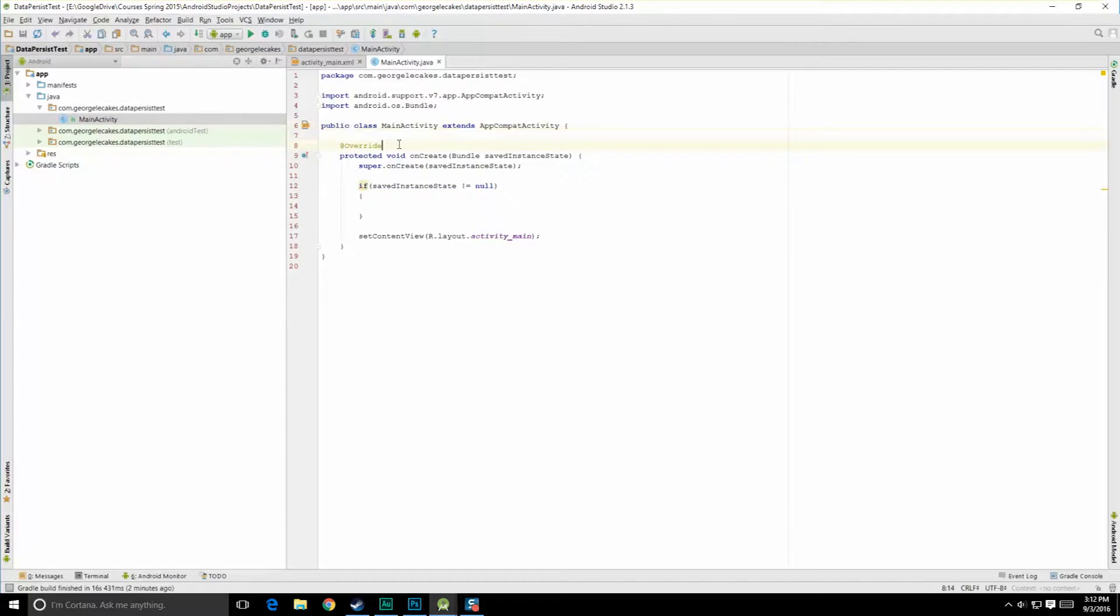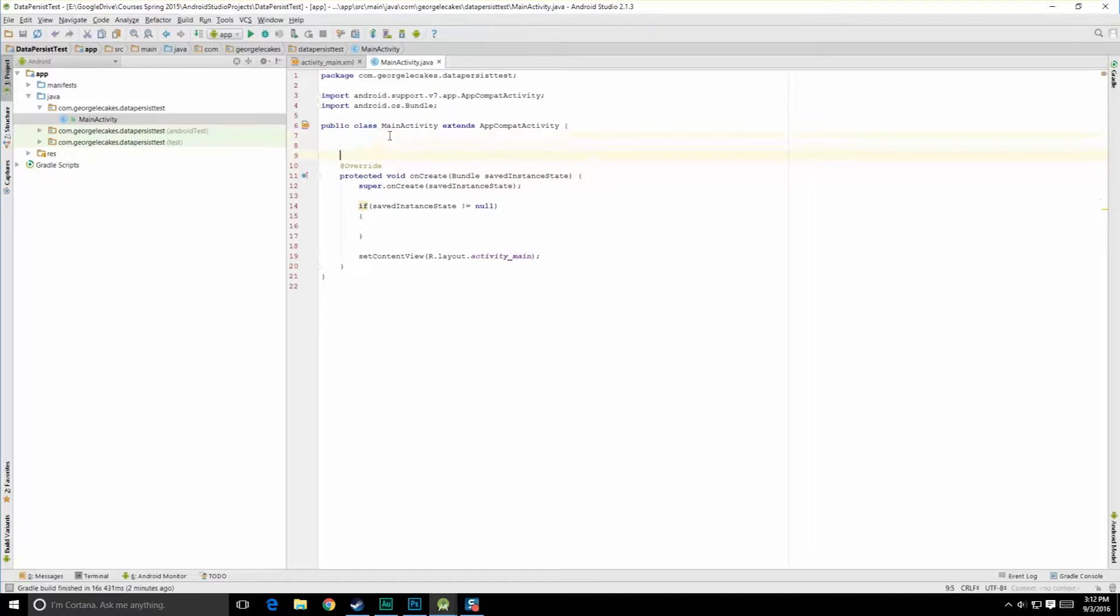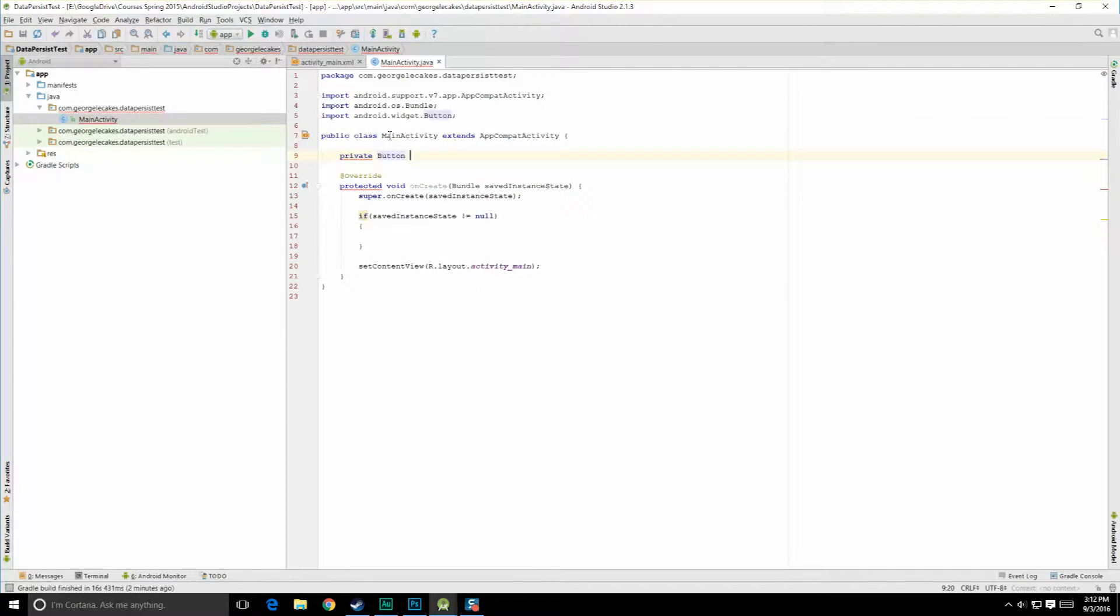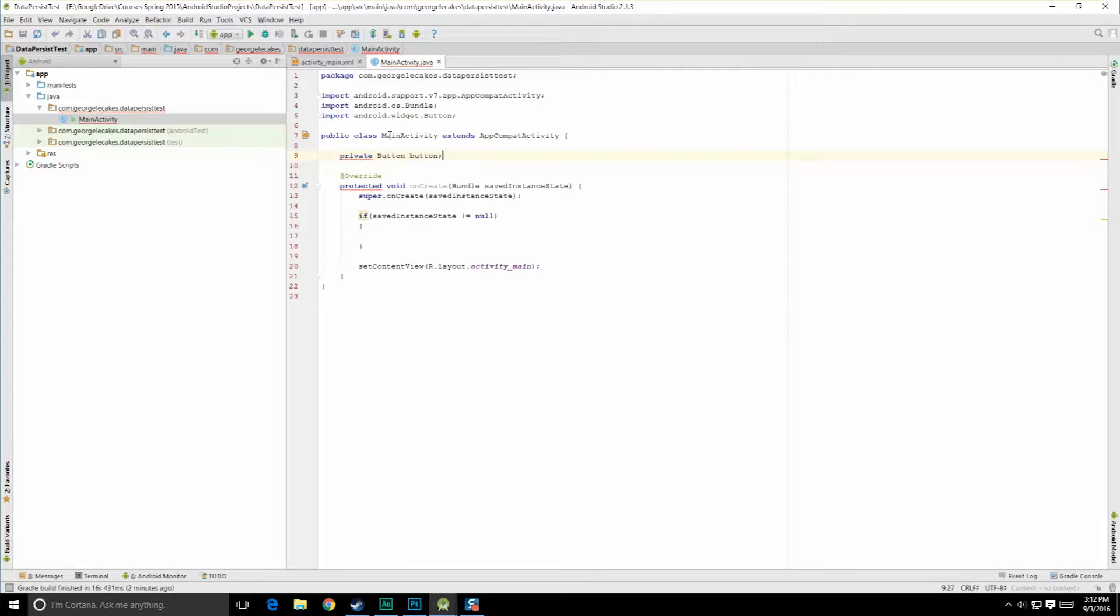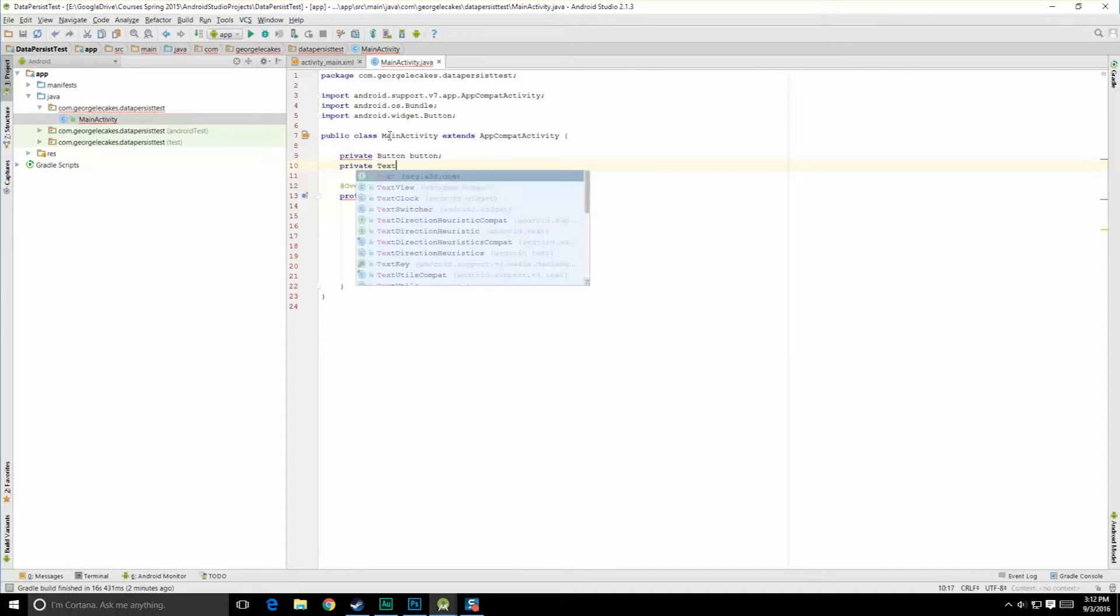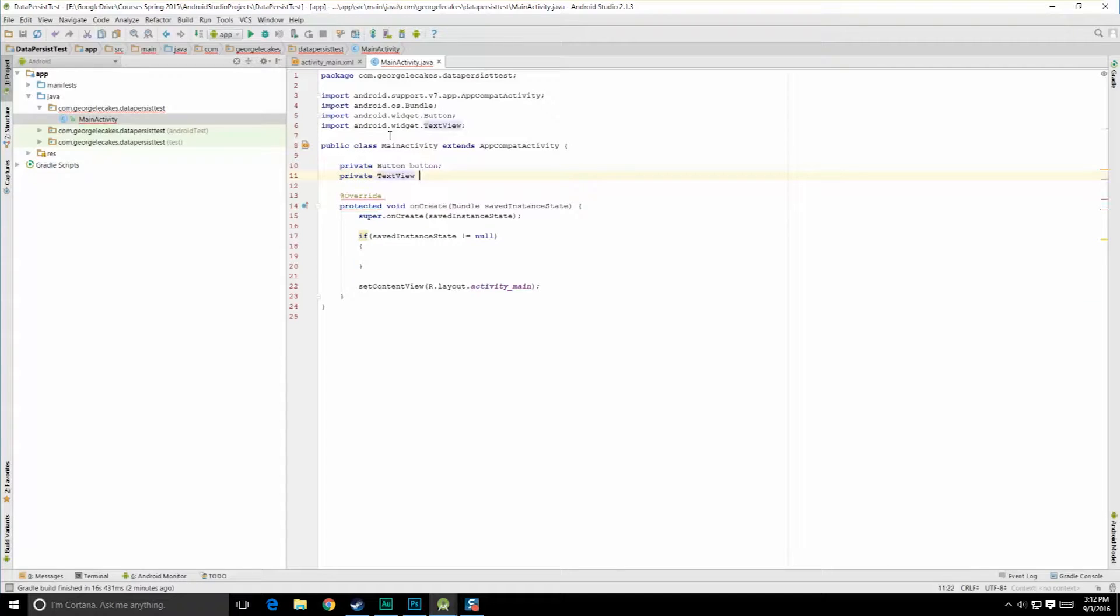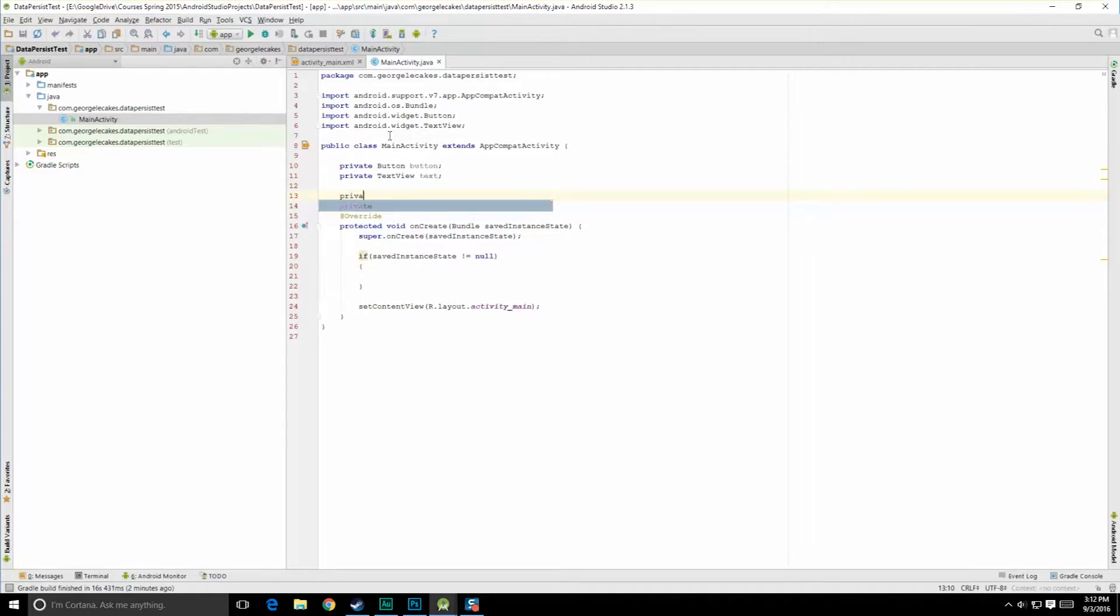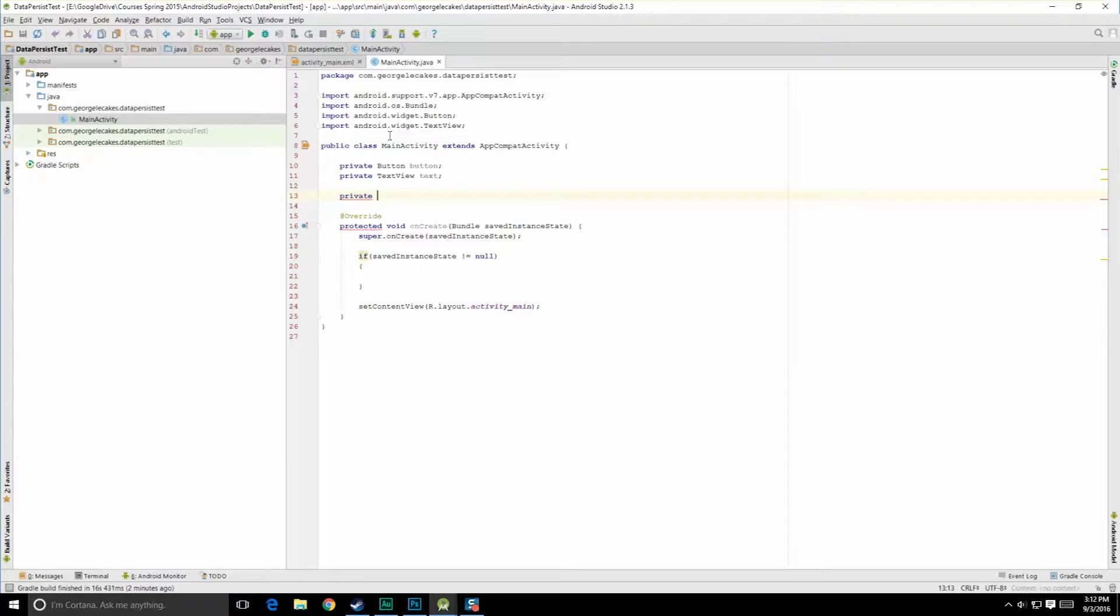But first we need to make this something we can actually work with. So let's go ahead and create two private variables, we'll do a private button button, and then we'll do a private text view, text. We're going to need to store our current count. So let's do private int count is equal to zero.